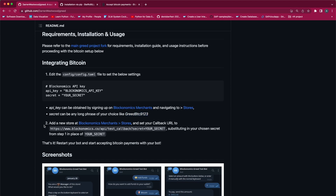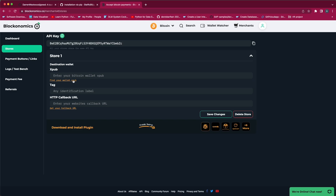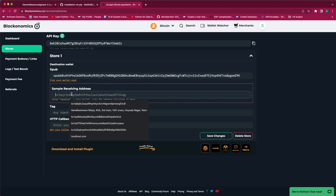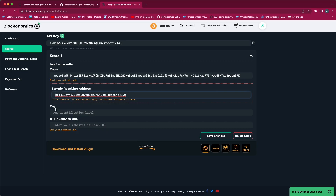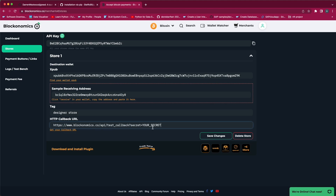Once the secret is created, we need to add a store at Blockonomics merchant stores. Along with that we need to also set up the callback URL. We will go to the merchant and add a store, then enter the xpub which we get from our wallet and paste it. After that it asks for a sample receiving address, so we will get the sample receiving address from our wallet and paste it. Next we need to give a tag to our store — I will give it as Design Store. For the third part you have to set the callback URL, passing the secret you have defined, and save. Once saved, the store will be created.